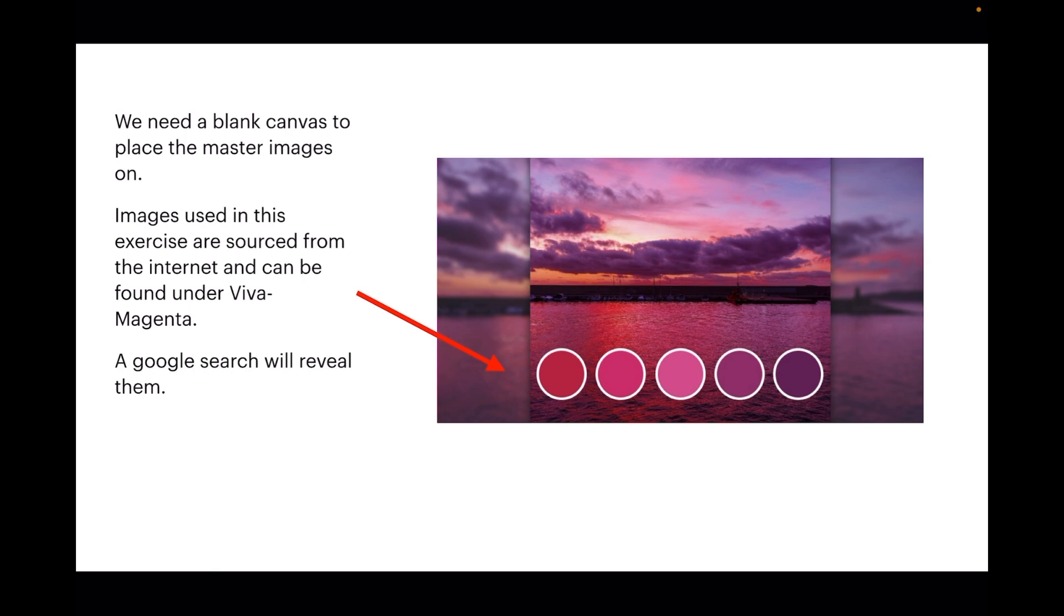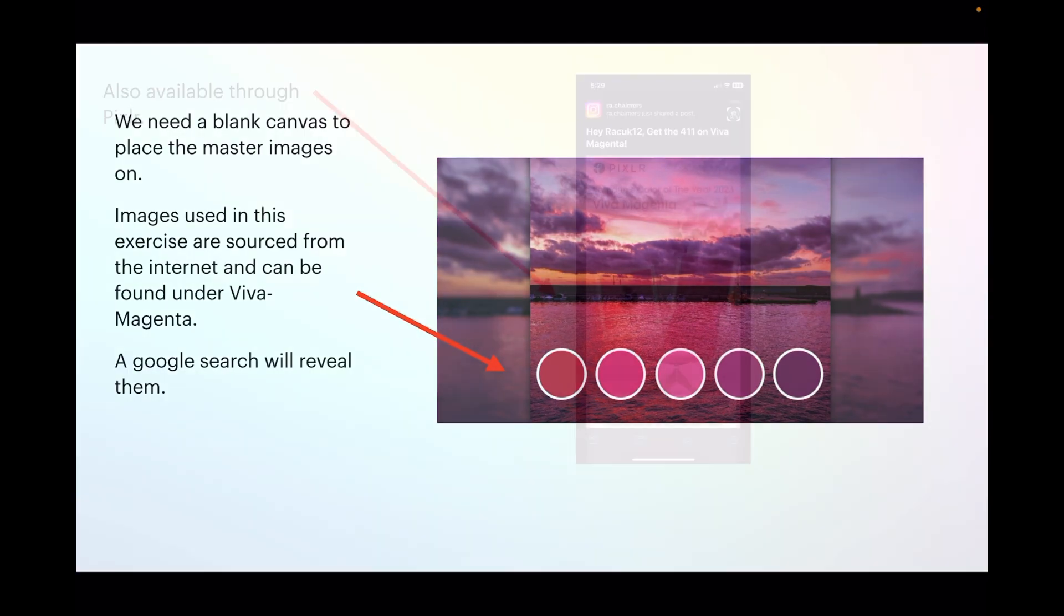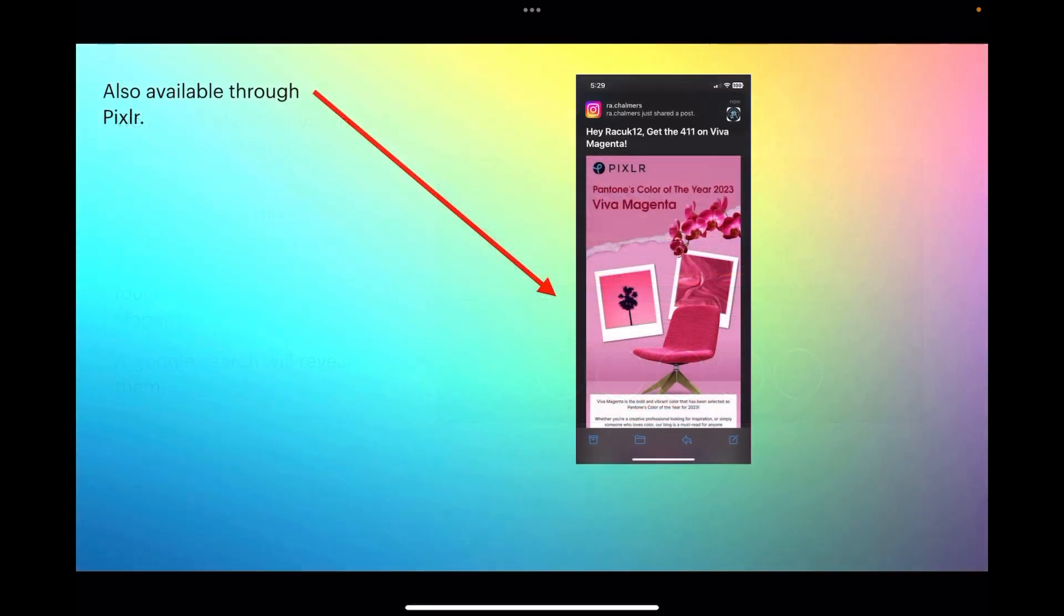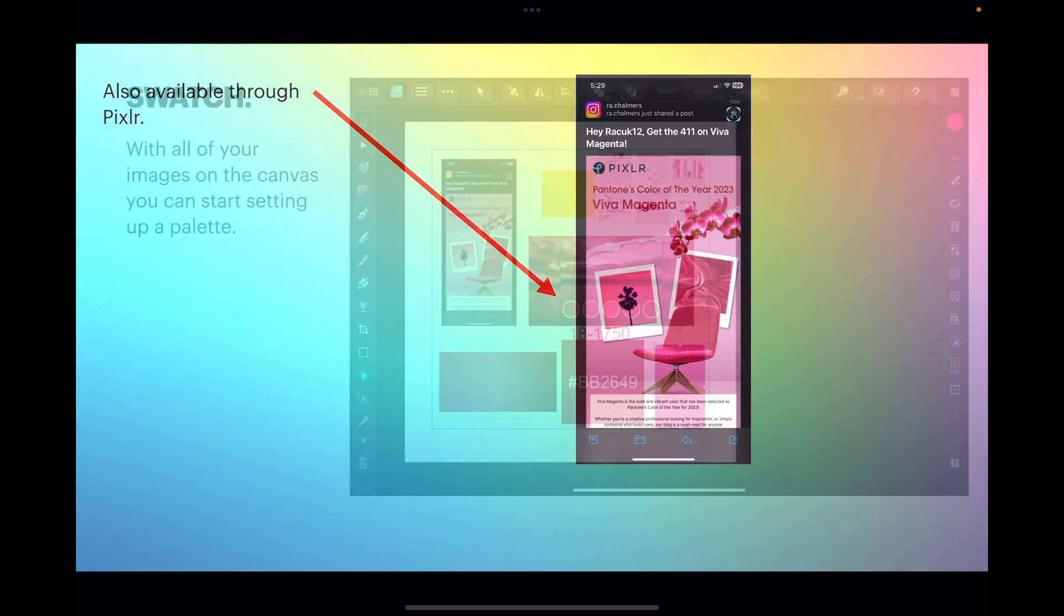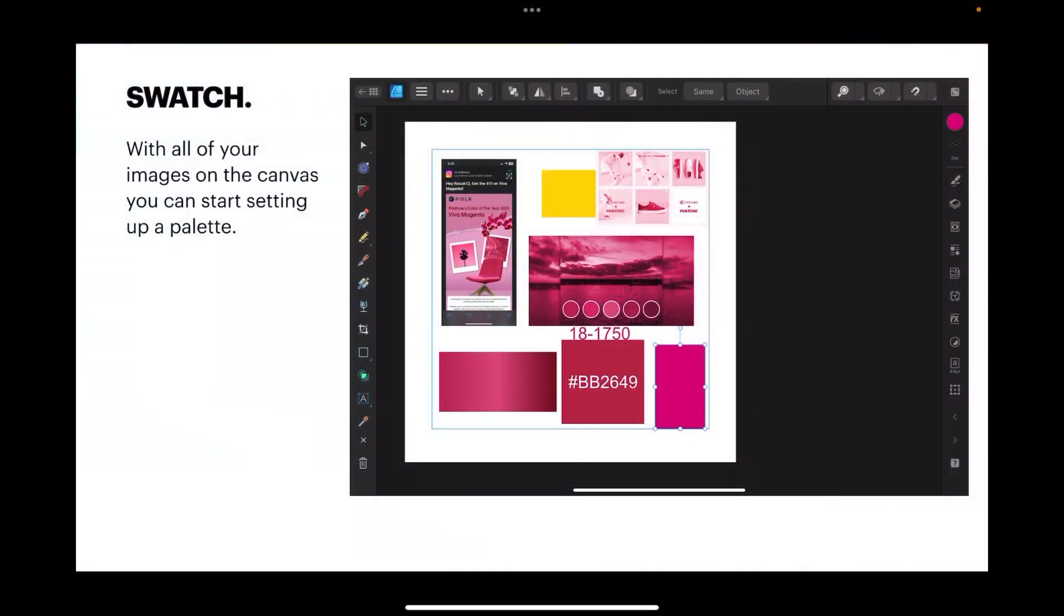They're also available through Pixlr (P-I-X-L-R). Now, with all our images on the canvas, you can start setting up a palette. We're going to use those images to create our palette colors.